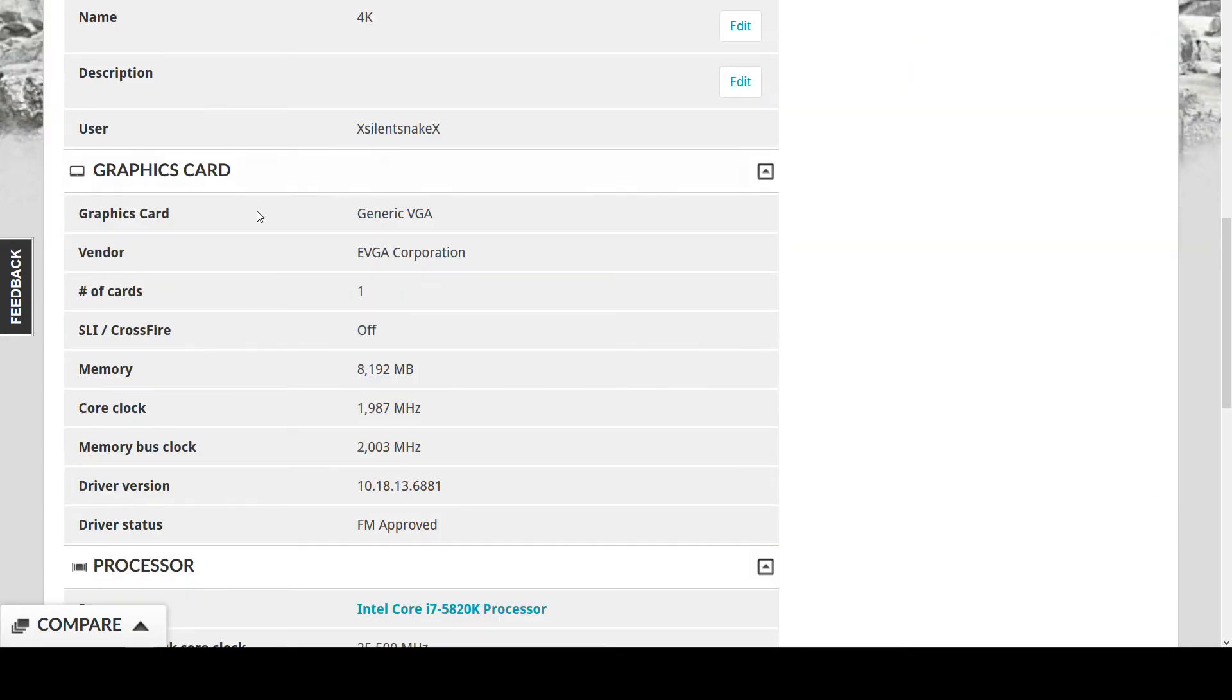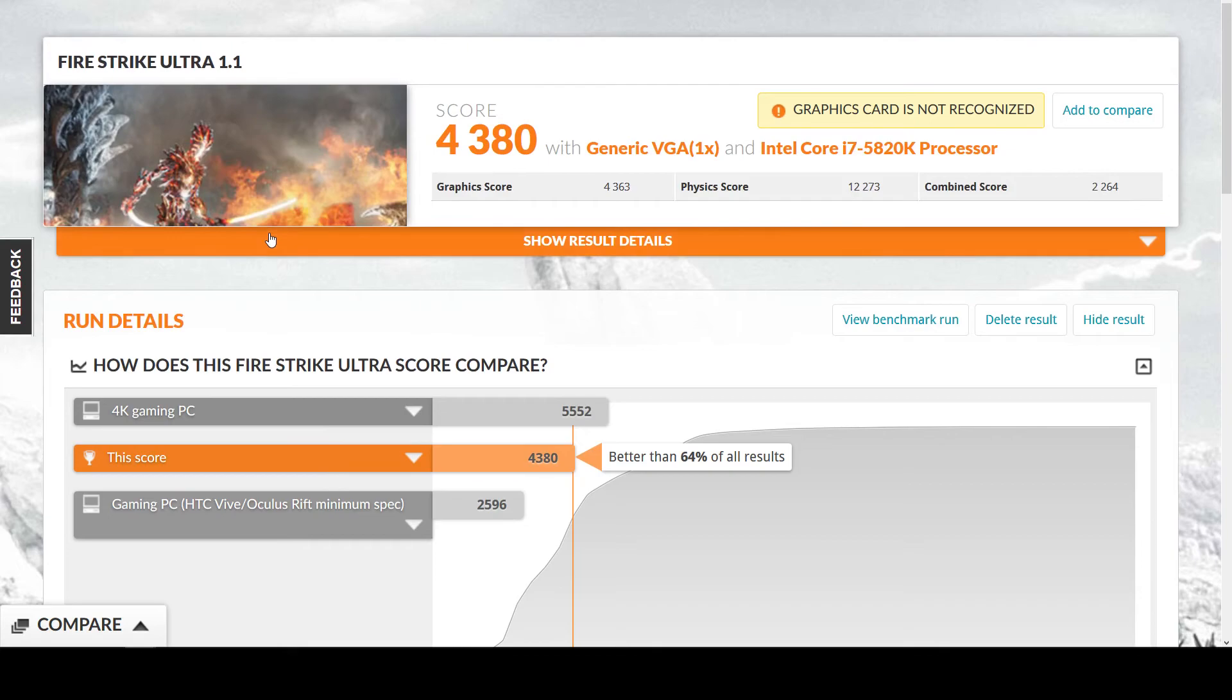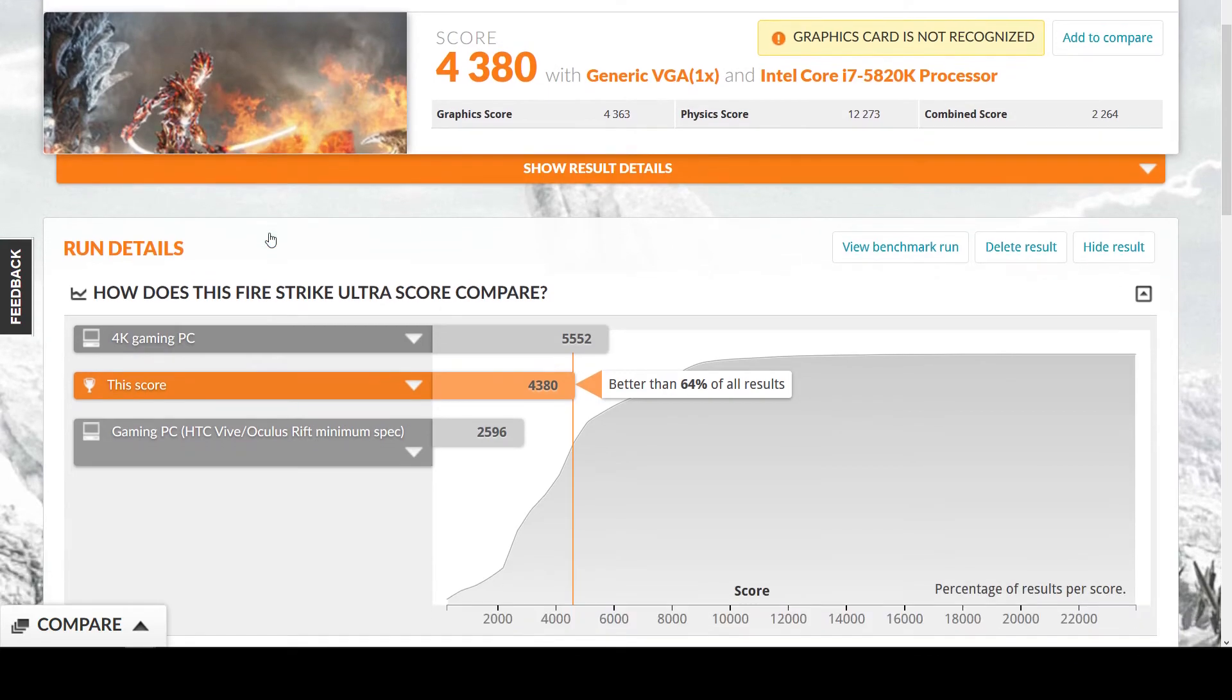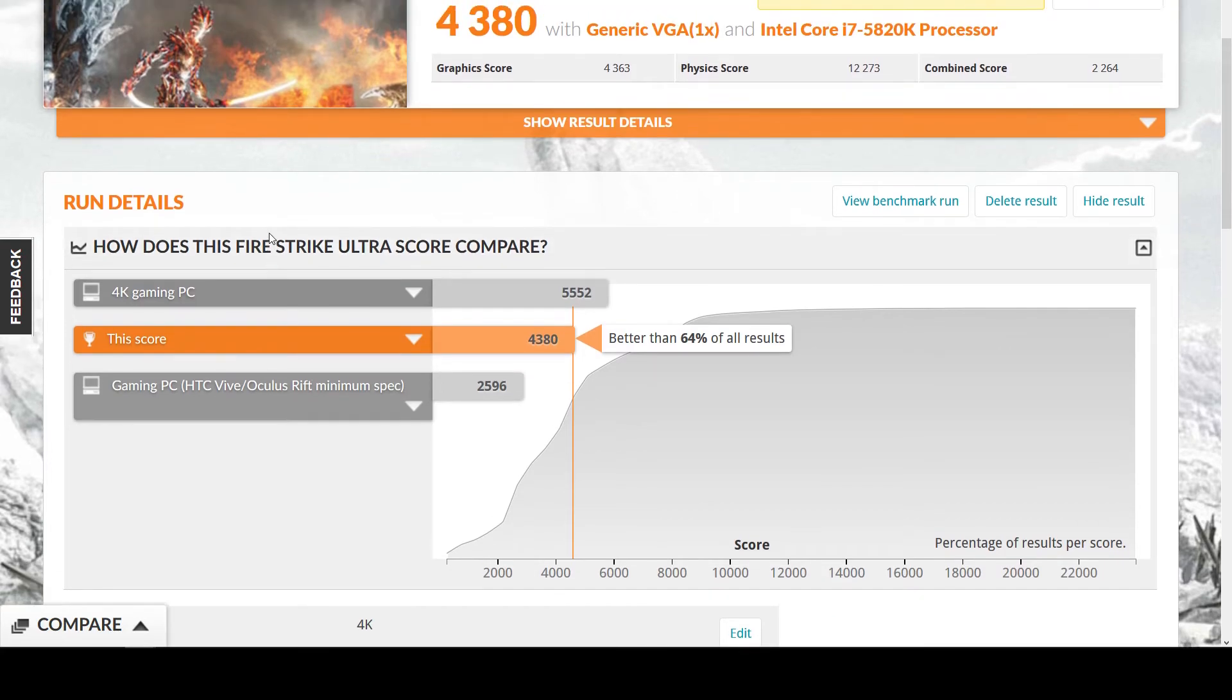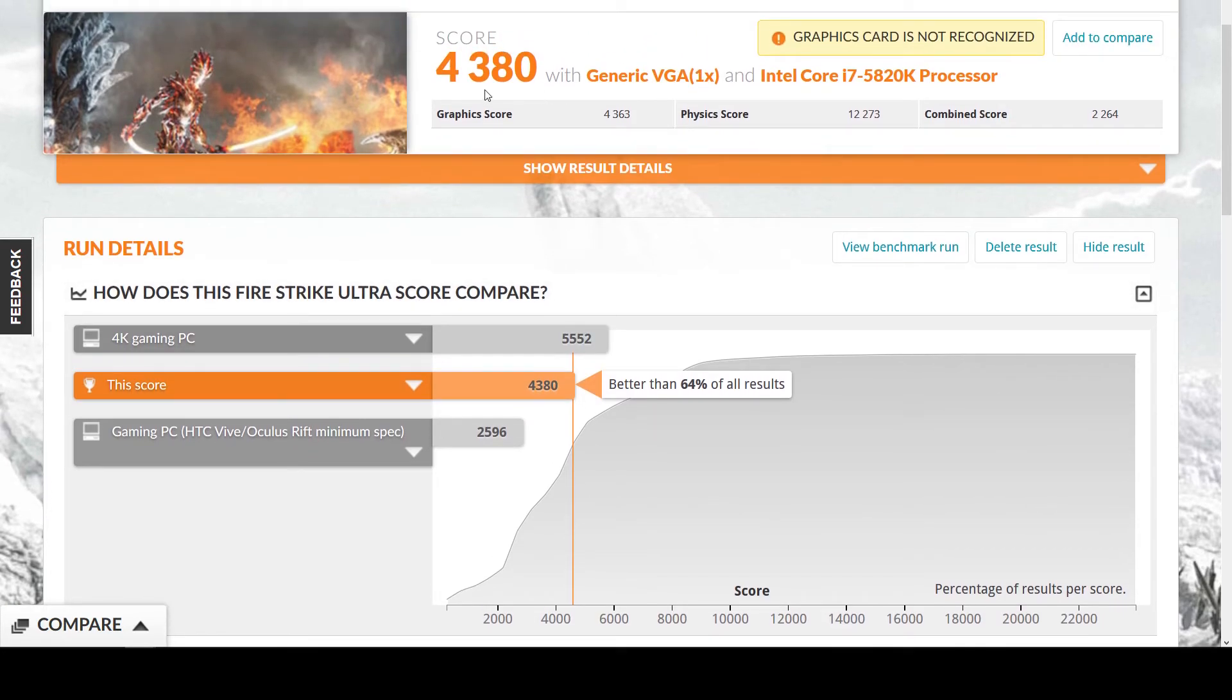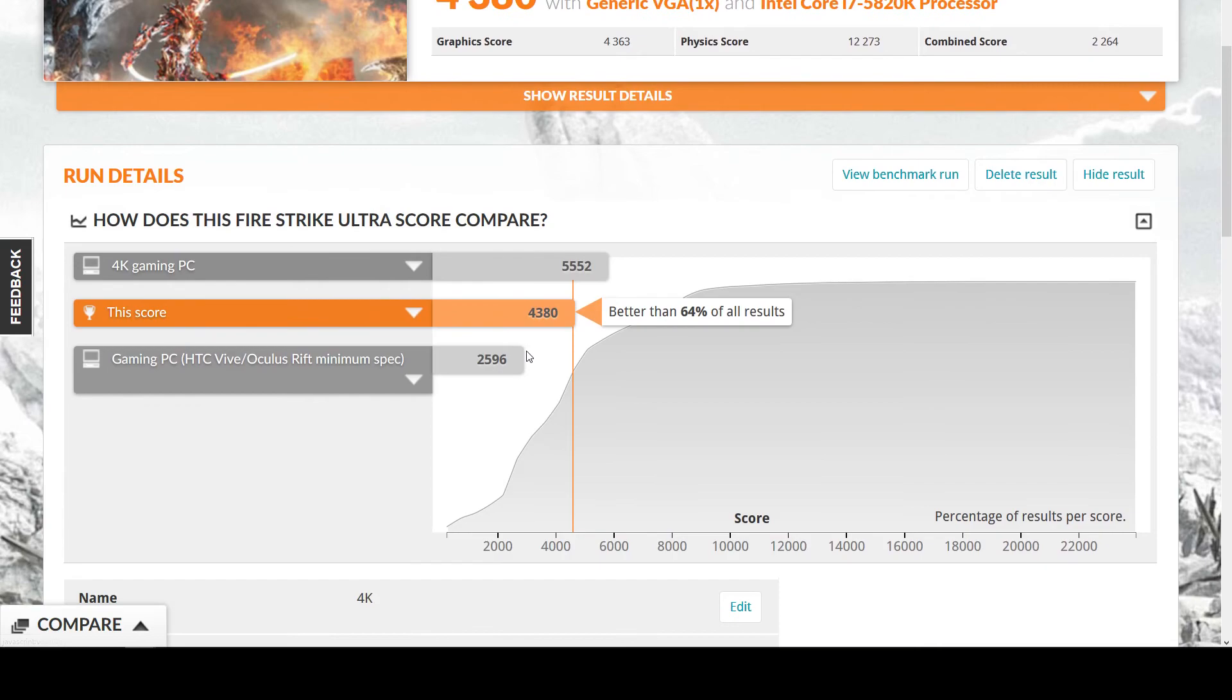And here is for the ultra. Here's the basically 4K what it is. I got a four thousand three hundred eight. Graphics score of four thousand three hundred sixty-three, physics score I got twelve thousand two hundred and seventy-three, and a combined score of two thousand two hundred sixty-four. My overall for 4K over Firestrike of the world, basically I got 64 percent better of all the results.